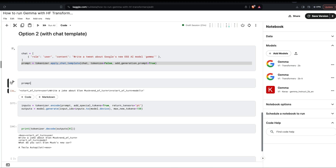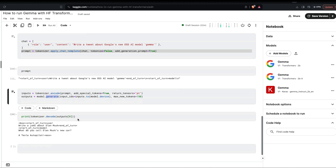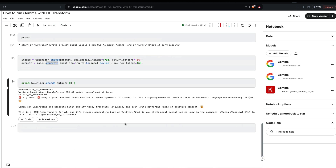Create the prompt, add the chat message. The prompt shows: start-of-turn, user message, end-of-turn, then start-of-turn model — and the model fills the rest. Tokenize and encode, use model.generate, print and decode. Output: 'Breaking news: Google just unveiled their new OSS model Gemma. This model is like a superpower GPT with a focus on natural language understanding. Gemma can understand and generate human-quality text. This is a huge leap forward for AI. It's already generating buzz on Twitter.' It's actually a really good tweet.